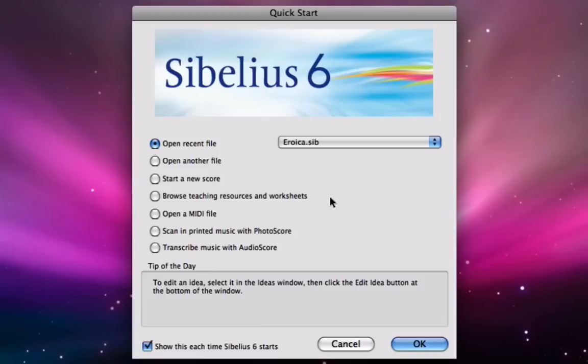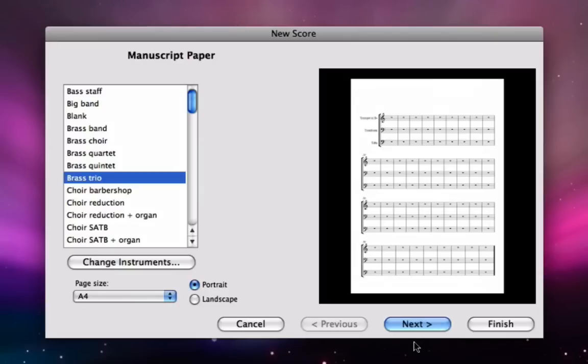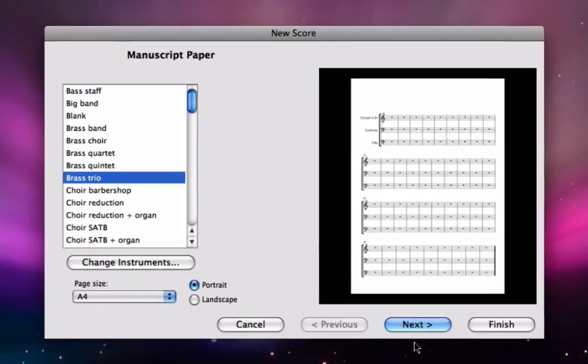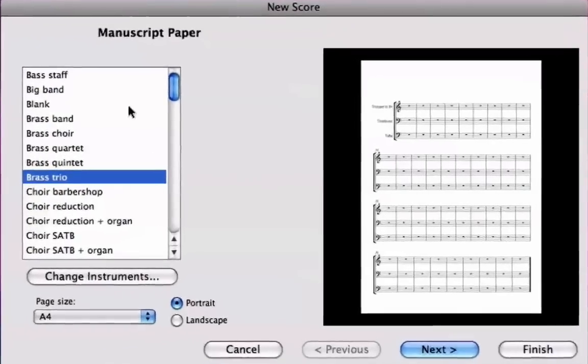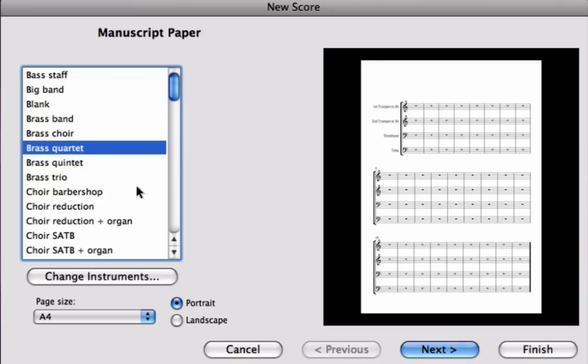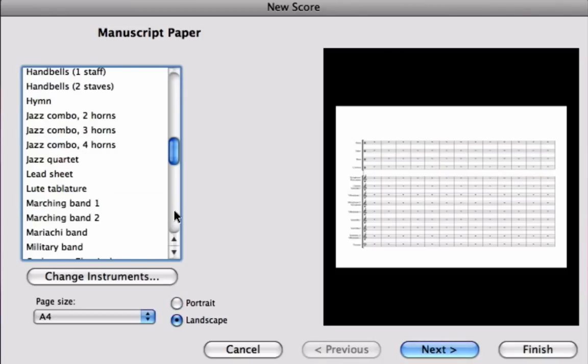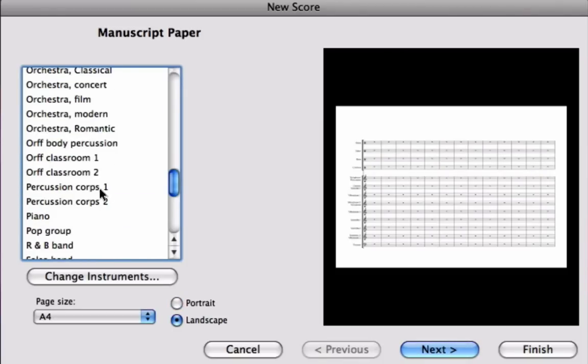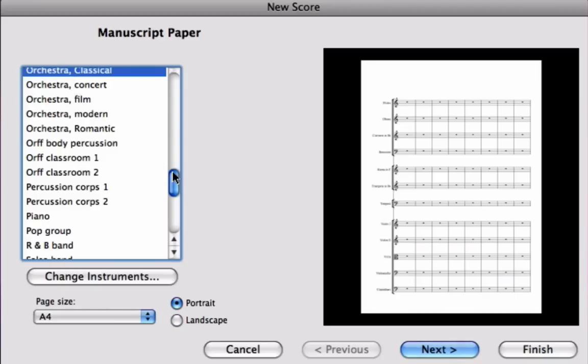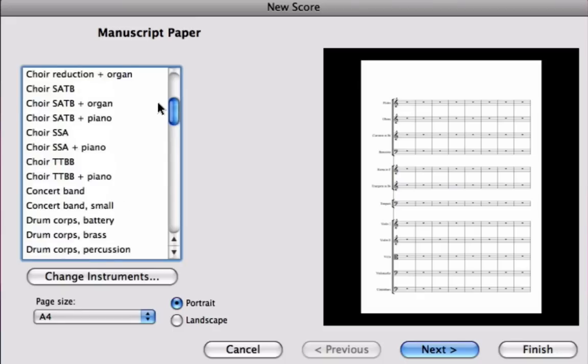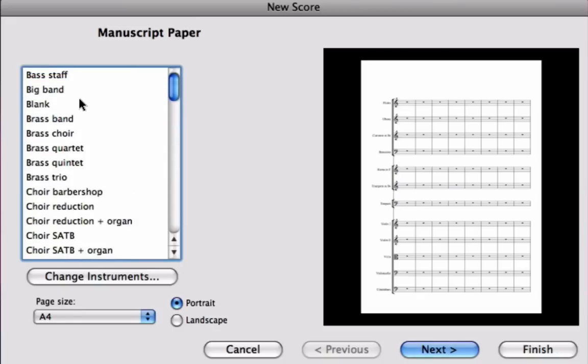So we're going to start off by clicking on start a new score and we're going to click the OK button. This puts us in the new score wizard. The first thing you'll see here is a list of manuscript papers. These are ready-ruled manuscript papers which you get with Sibelius. We could probably arrow down and find an orchestra a little bit like the one that Beethoven wrote for under Orchestra Classical, but it might not be exactly the same and I'd like to show you how to set up your exact instrumentation.